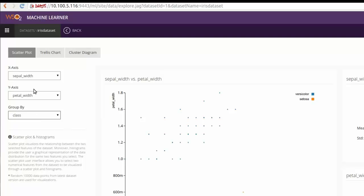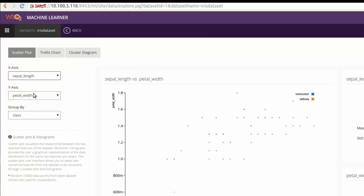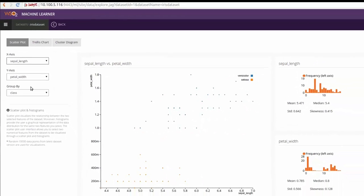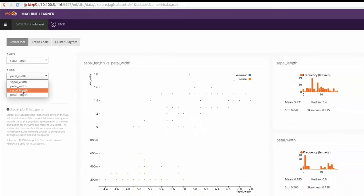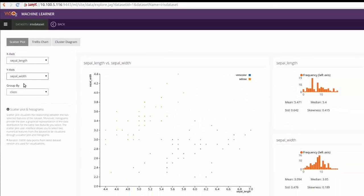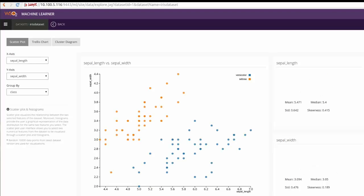We can exchange X and Y axis and observe the patterns of the dataset. It also allows to increase the size of the data points in the plot.